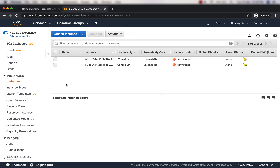Hello everyone! Let's create a Kubernetes cluster using EC2 instances. So far we have seen that I have created the cluster on a Google Compute Engine instance, and right now I'll launch an EC2 instance with Ubuntu operating system and then create a Kubernetes cluster out of it.